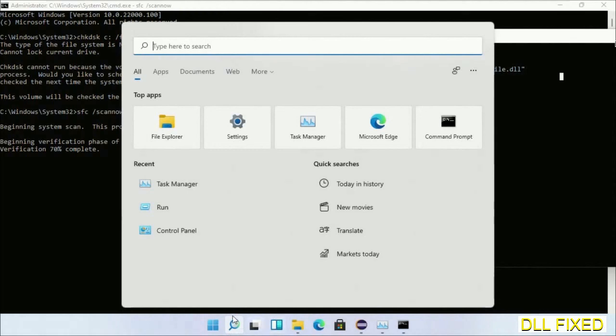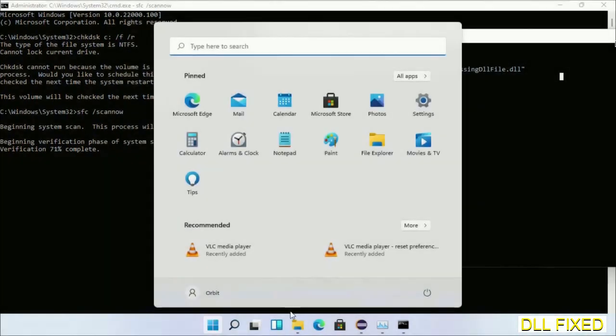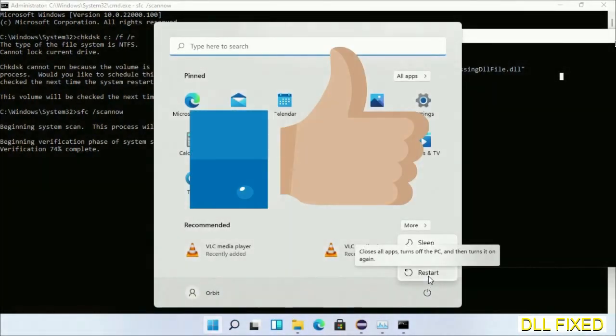After everything is done, click the start menu and restart. Before you restart, hit like on the video.